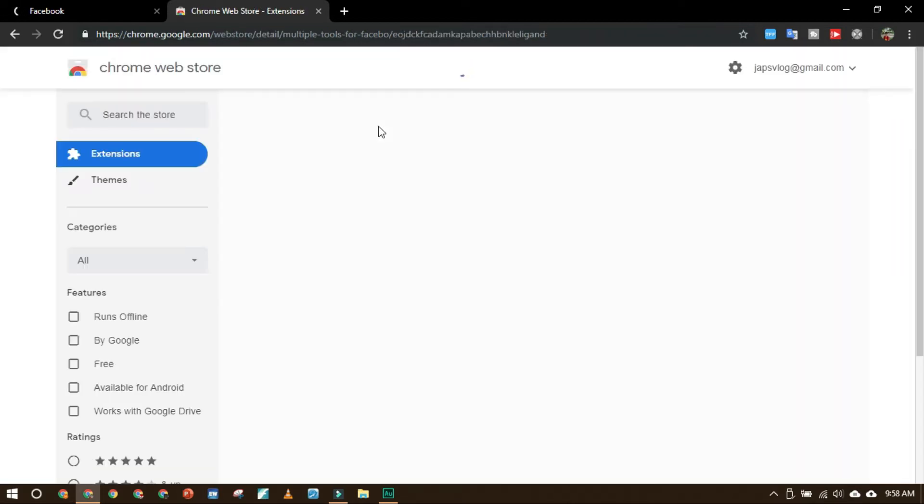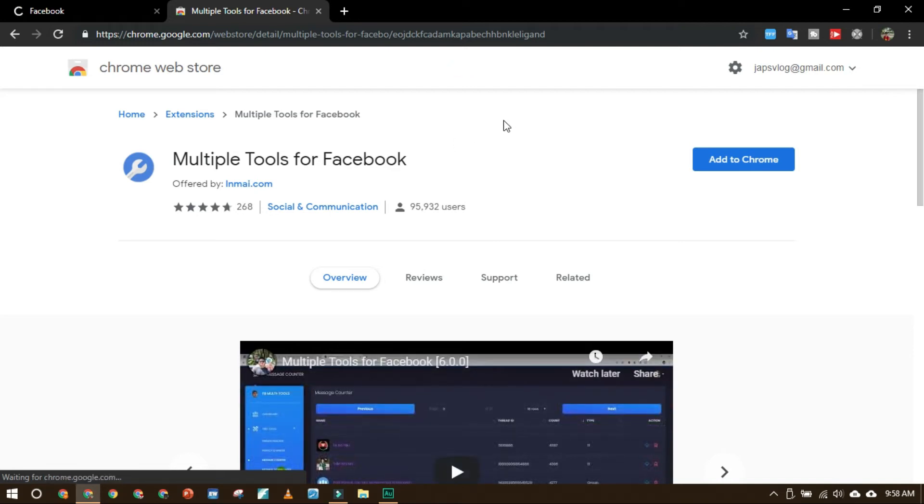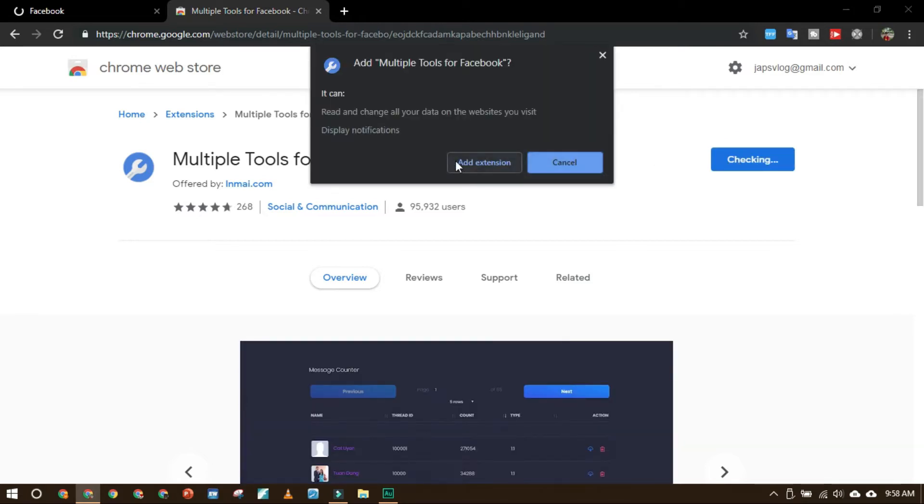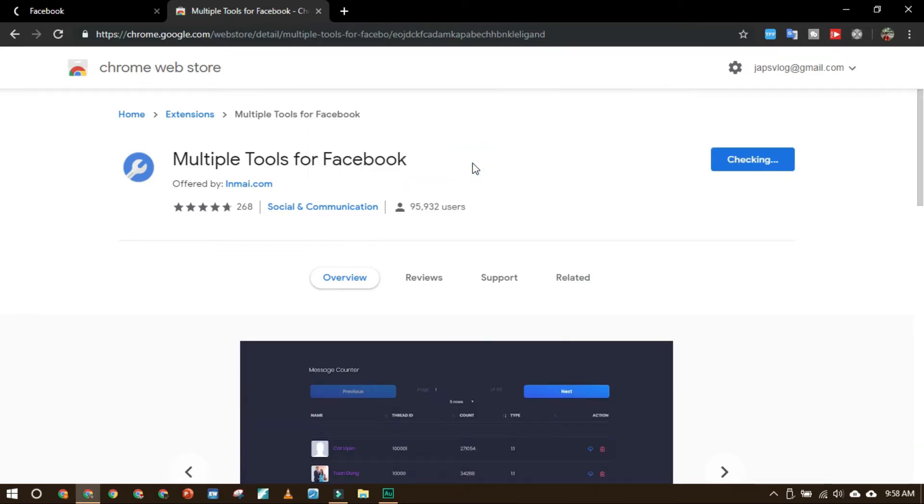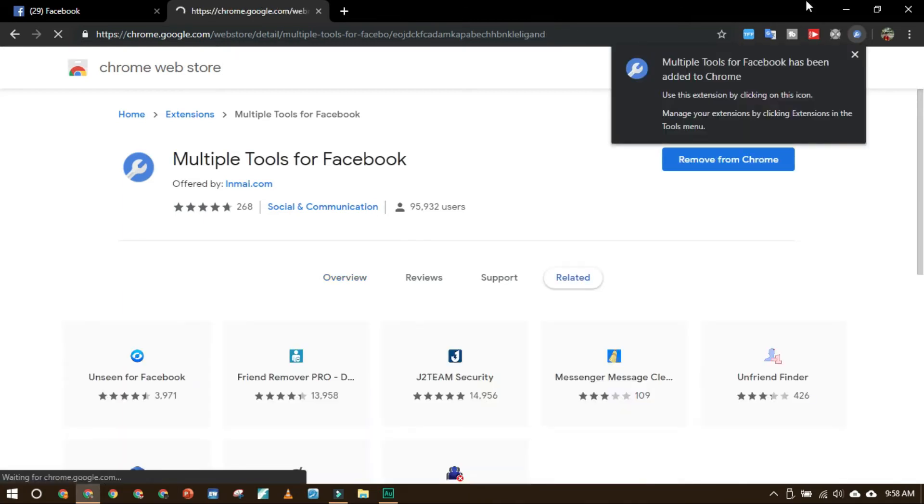Click Multiple Tools for Facebook and then add to Chrome. Add extension. Here it is, it's added already.